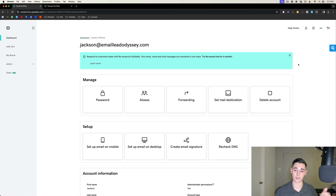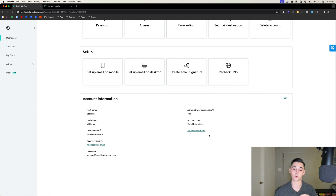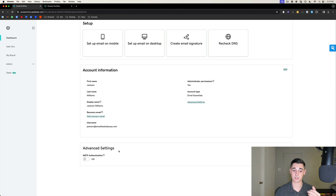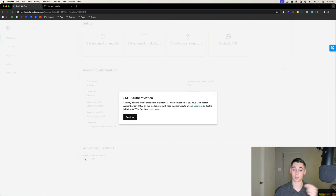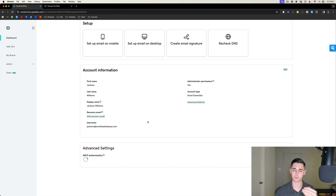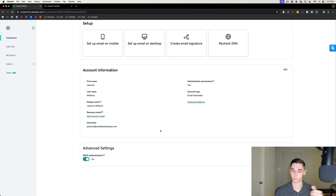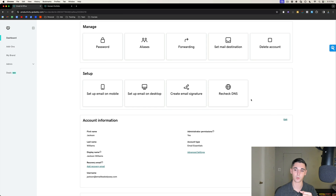The very first thing to do is scroll down to Advanced Settings and select it. We're only going to see one option under Advanced Settings: SMTP Authentication. Go ahead and select 'on.' I recommend doing this right away because it takes a little bit to load. This is the setting that actually allows us to connect these users to softwares like Instantly or Smartly and connect them to cold email sending platforms.